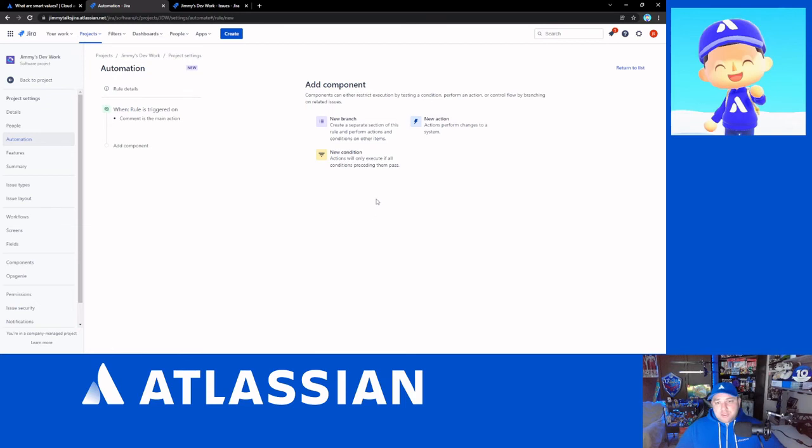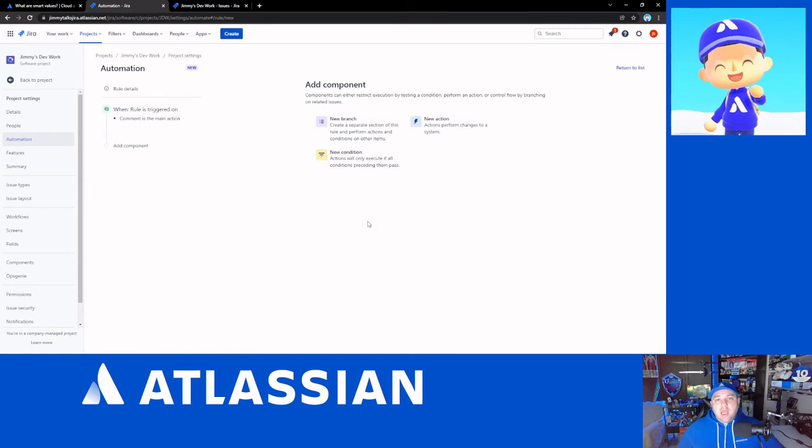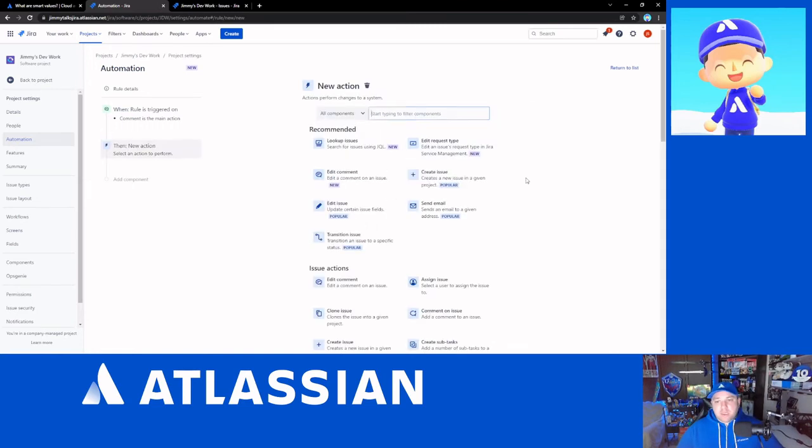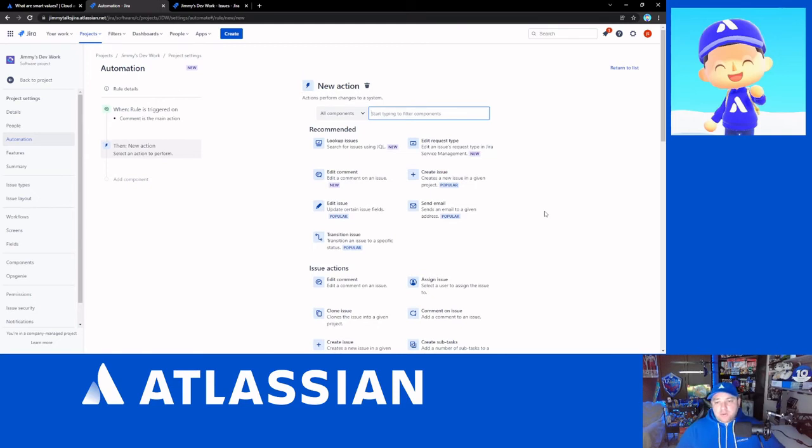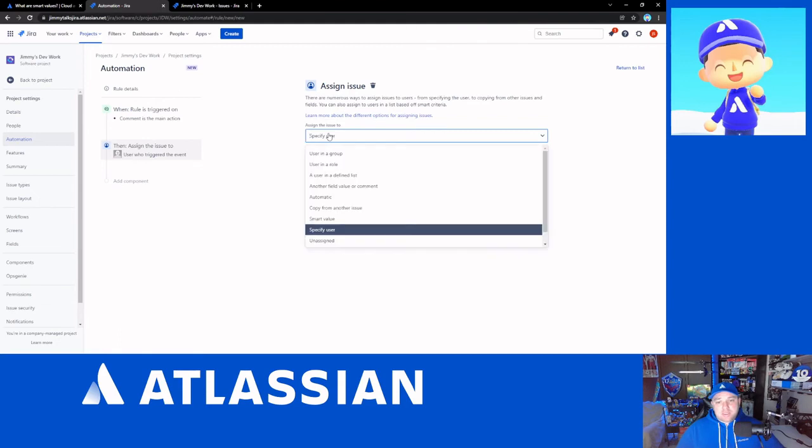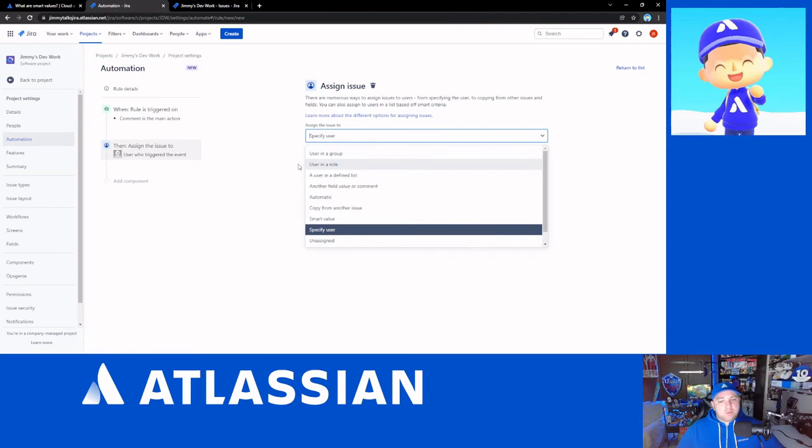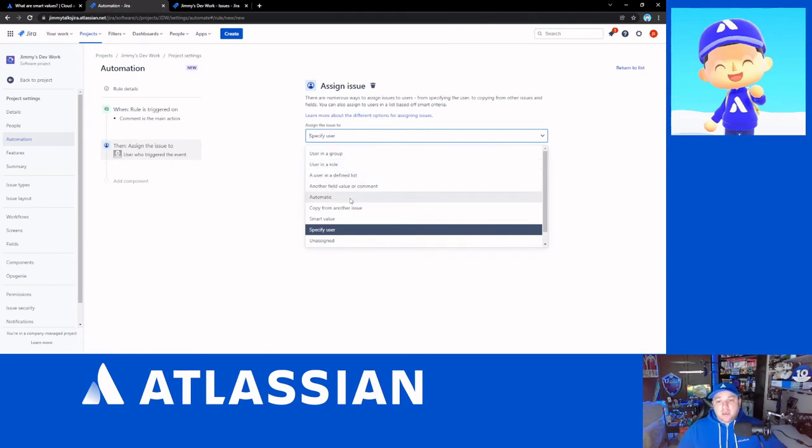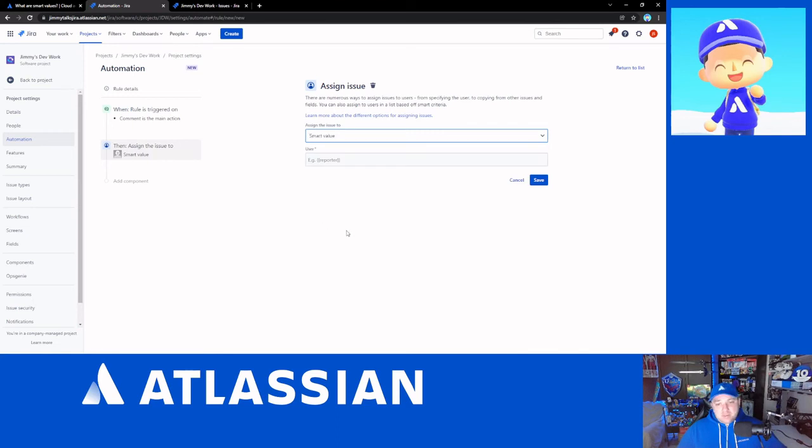So, other things that we can do here is we can branch the rule. We can create some conditions for the rule. I don't need to do any of those on this one specifically. We're just going to do a new action. And what we're going to do is we're actually going to assign the issue. And you'll see that there are tons of things here that we can use. We can go with the user in a group, in a role, a defined user list.